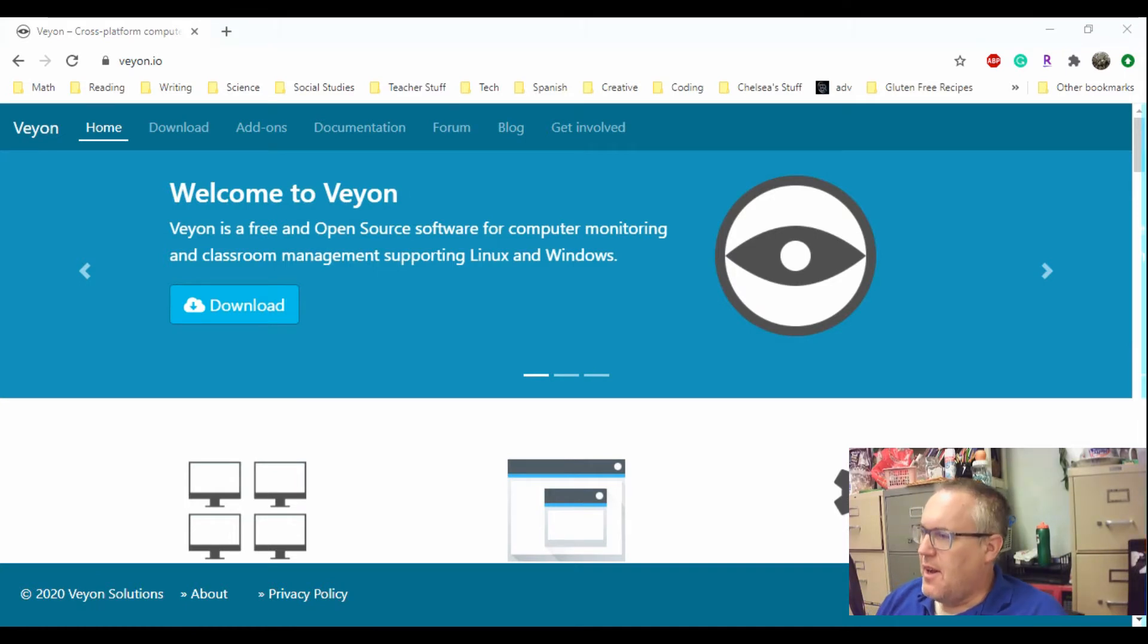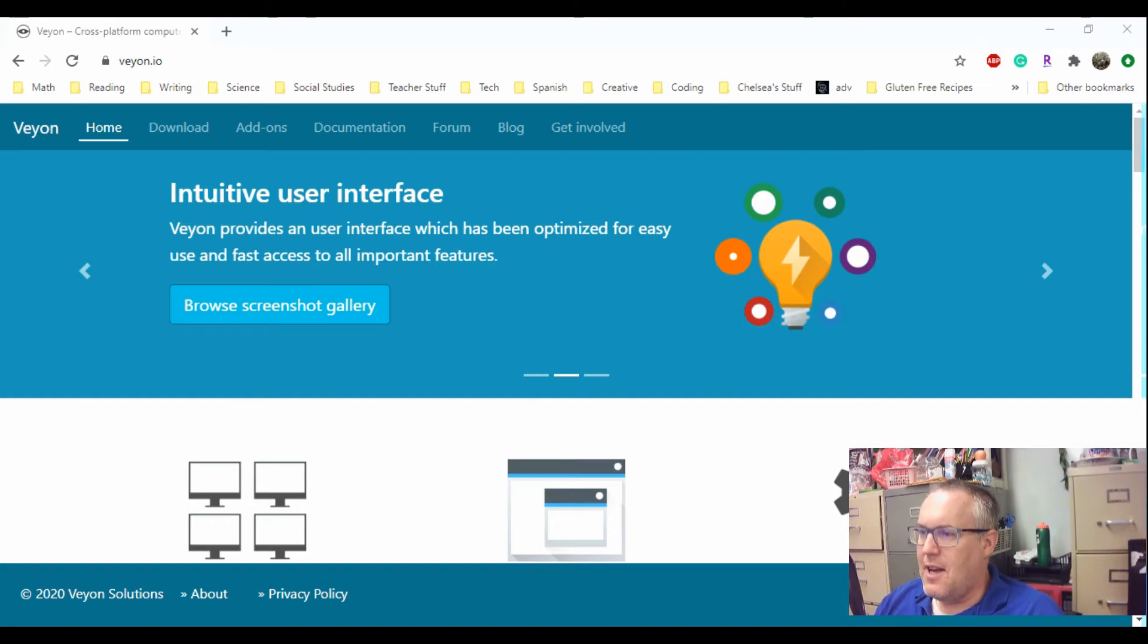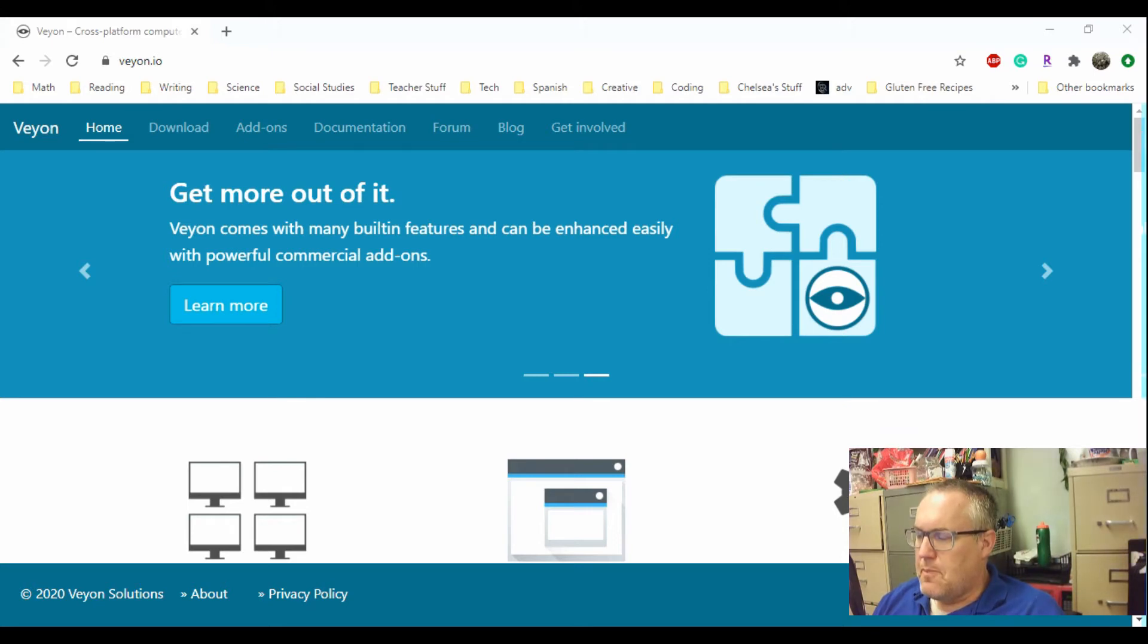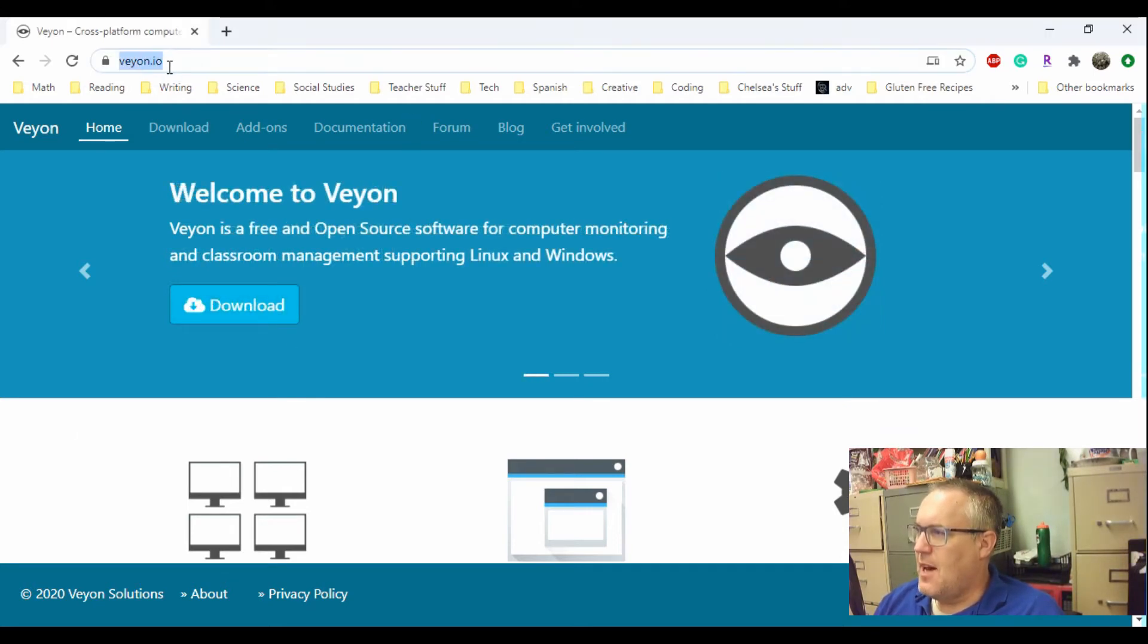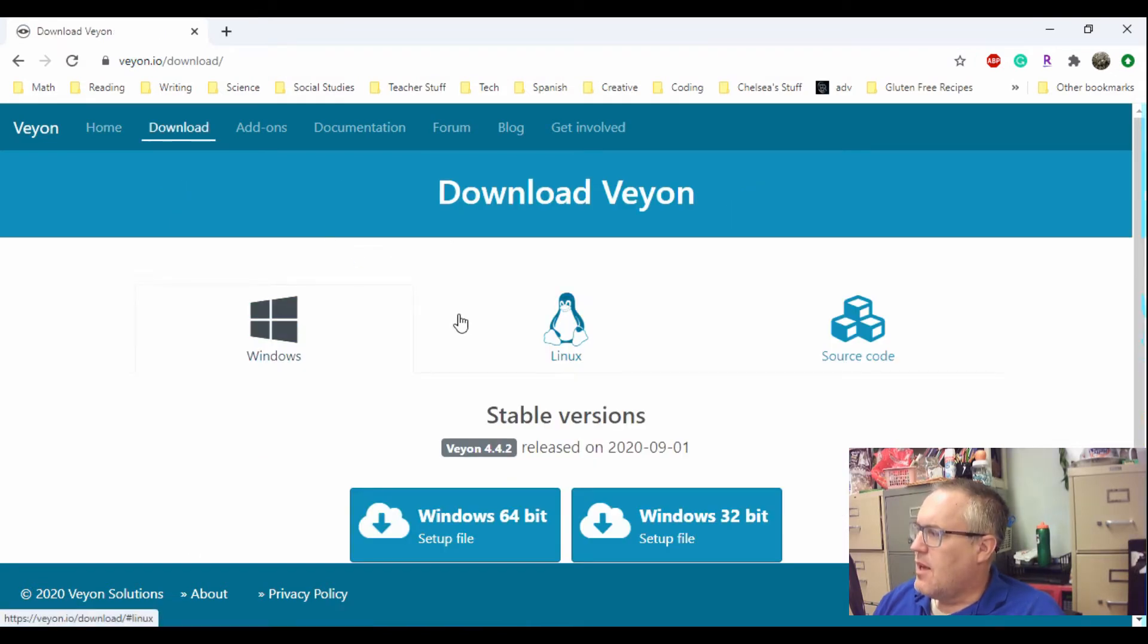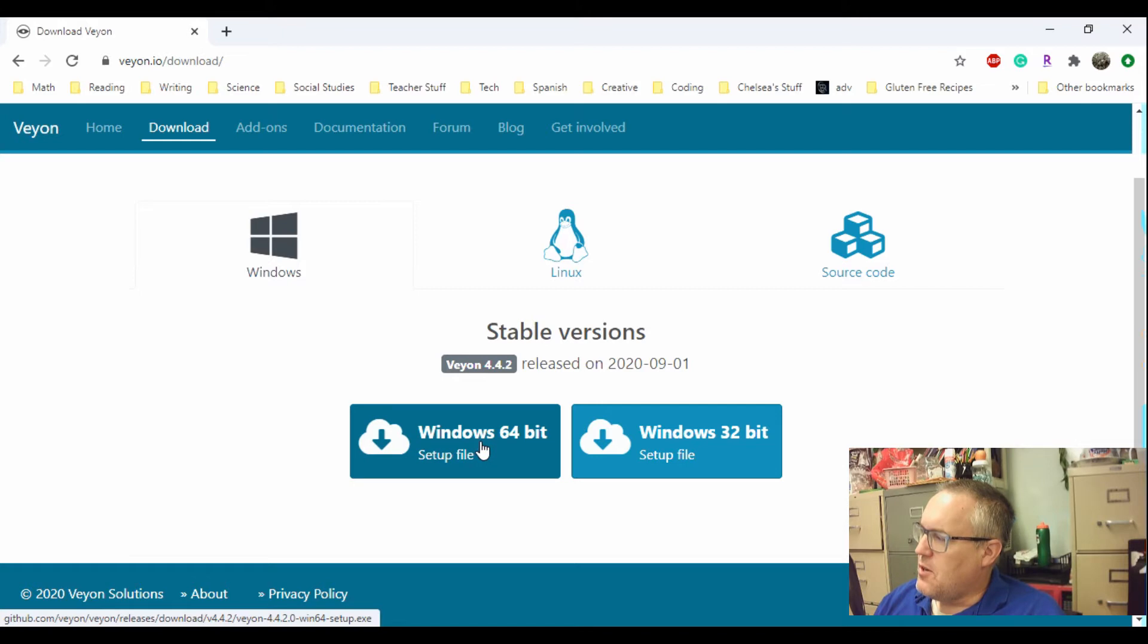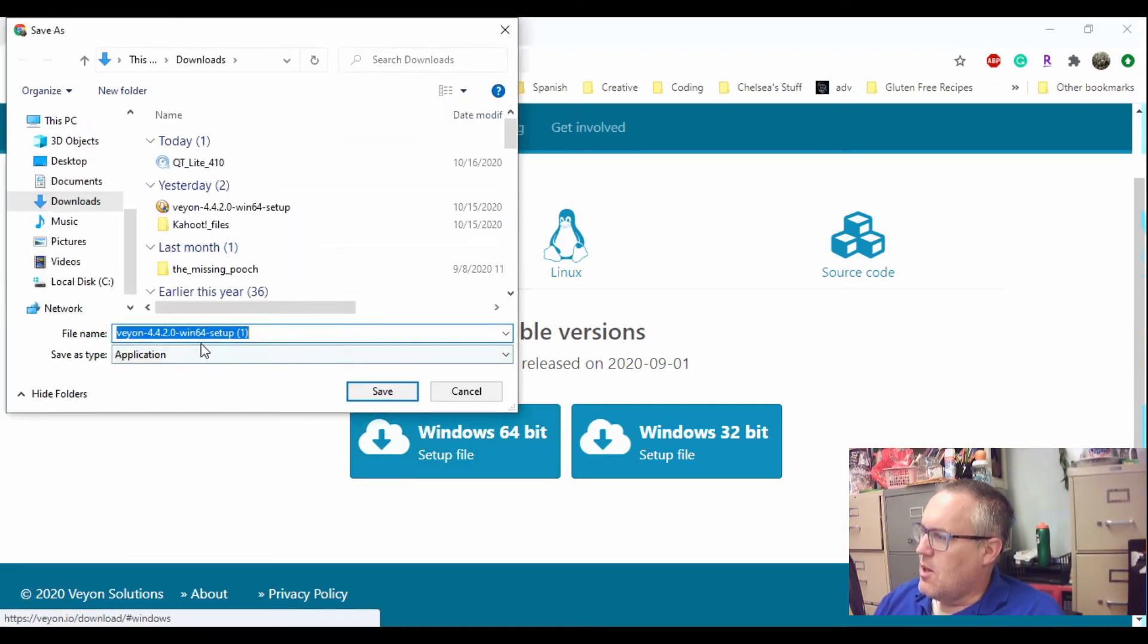Now that I've shown and told what Veyon can do for you and how awesome it is, it is actually quite a simple setup as well. So the first thing you need to do is go to veyon.io. Once you're at the website, you just click the download button. I used Windows, so mine is Windows 64 setup. I click the download, pick the location and hit save.